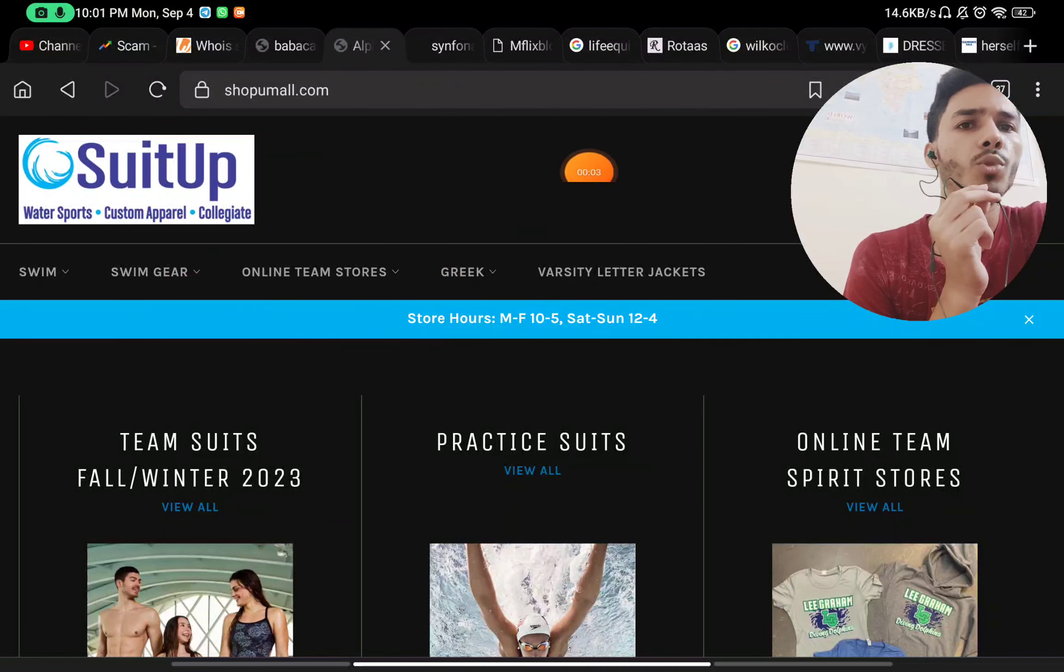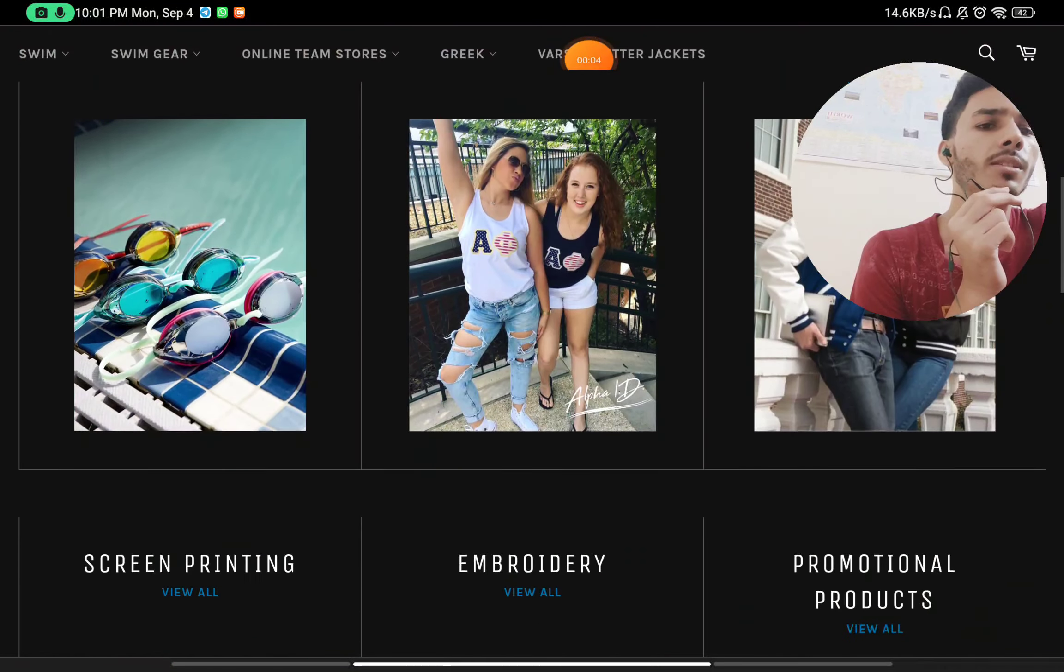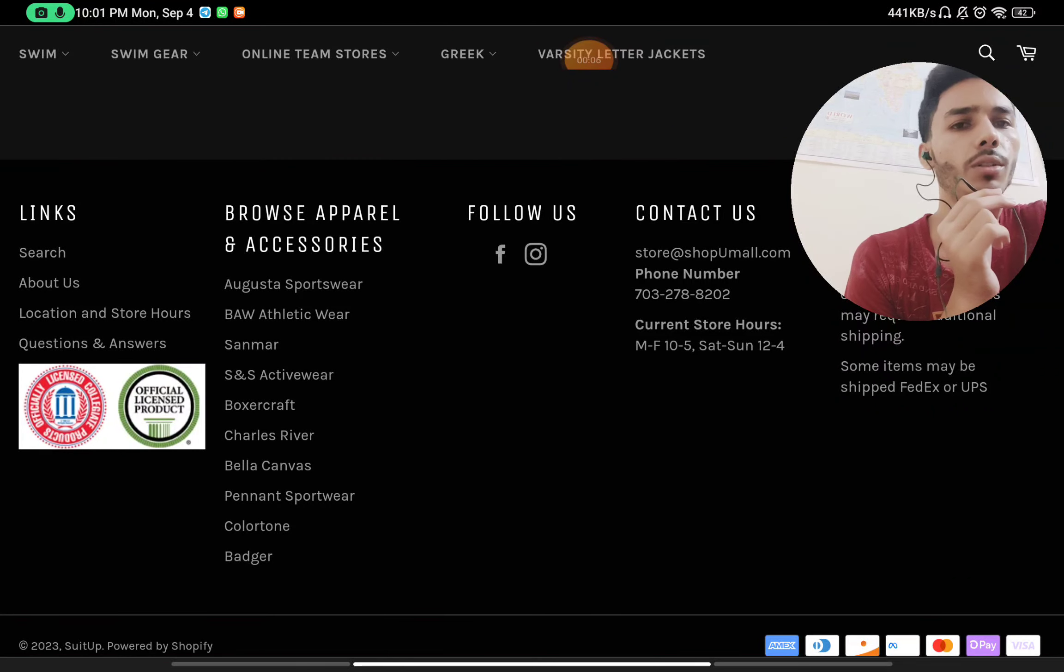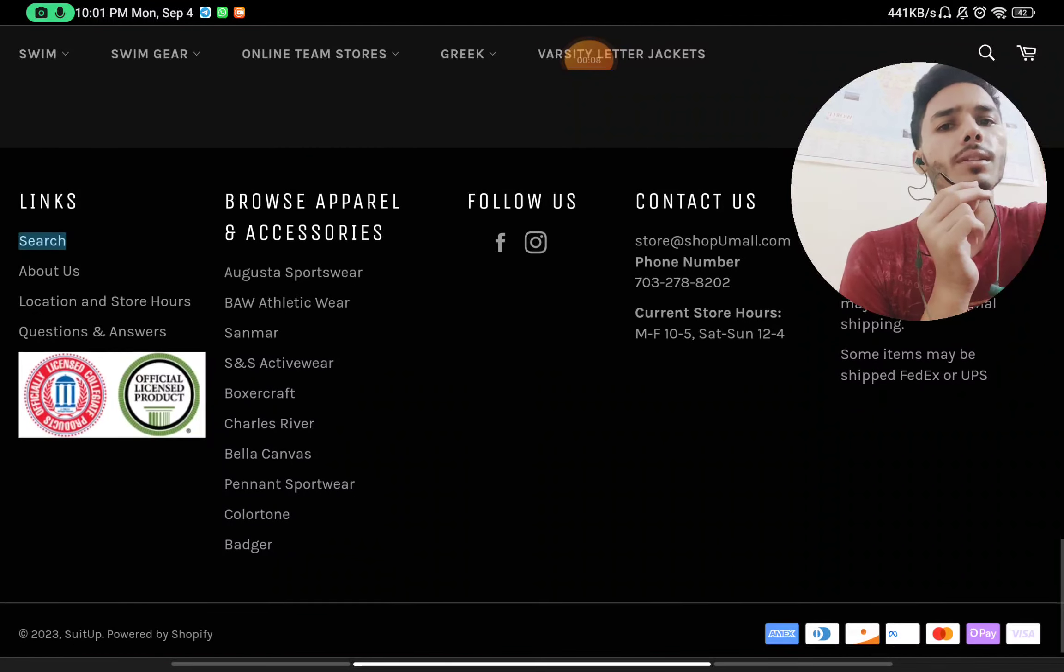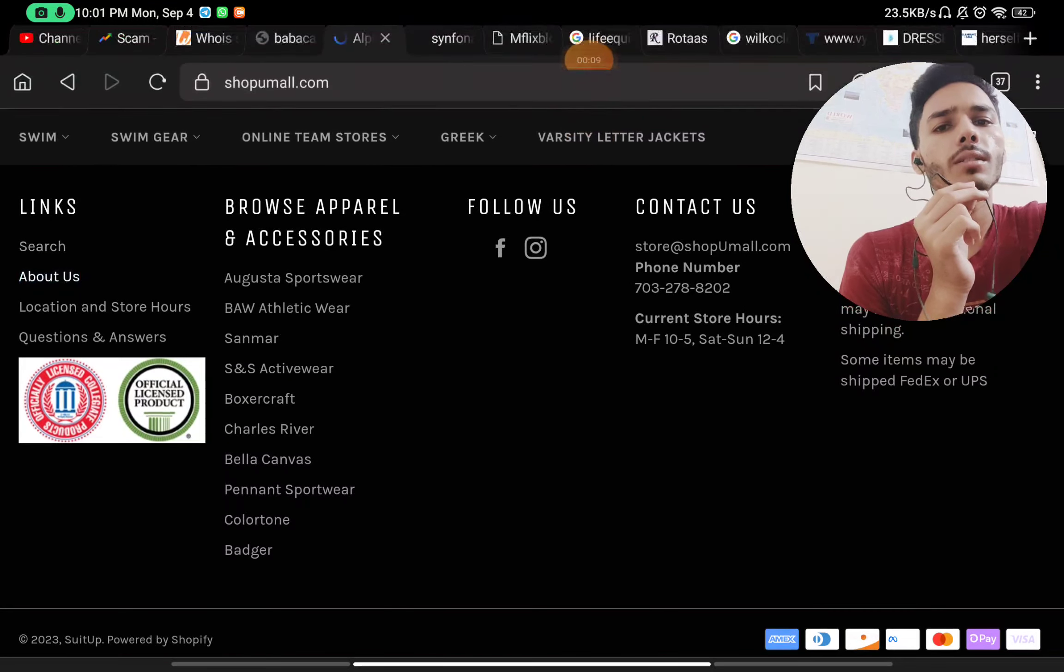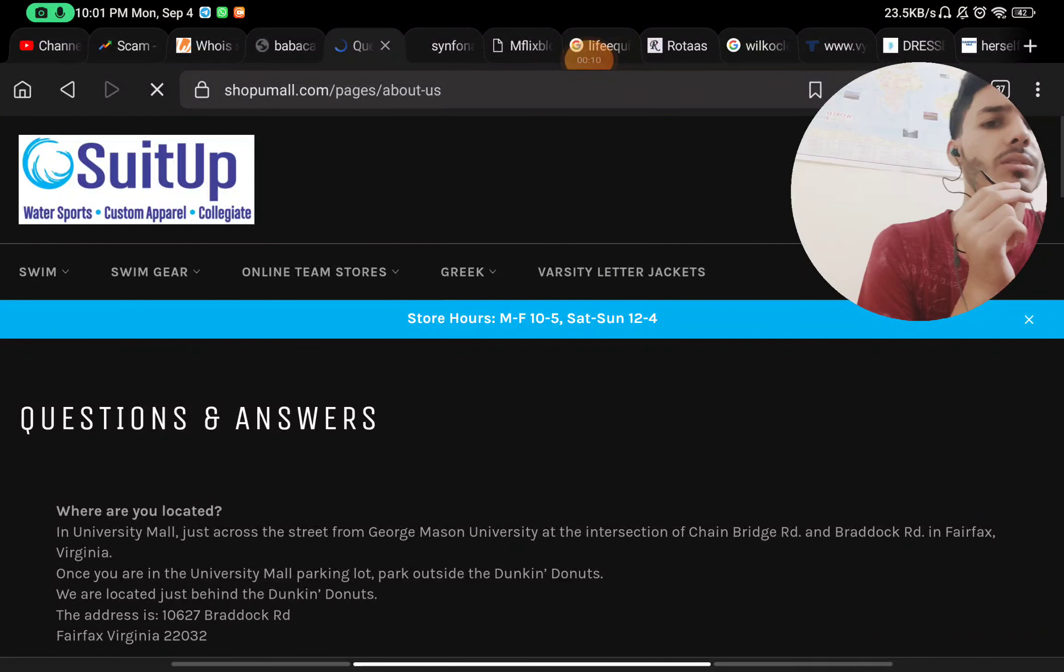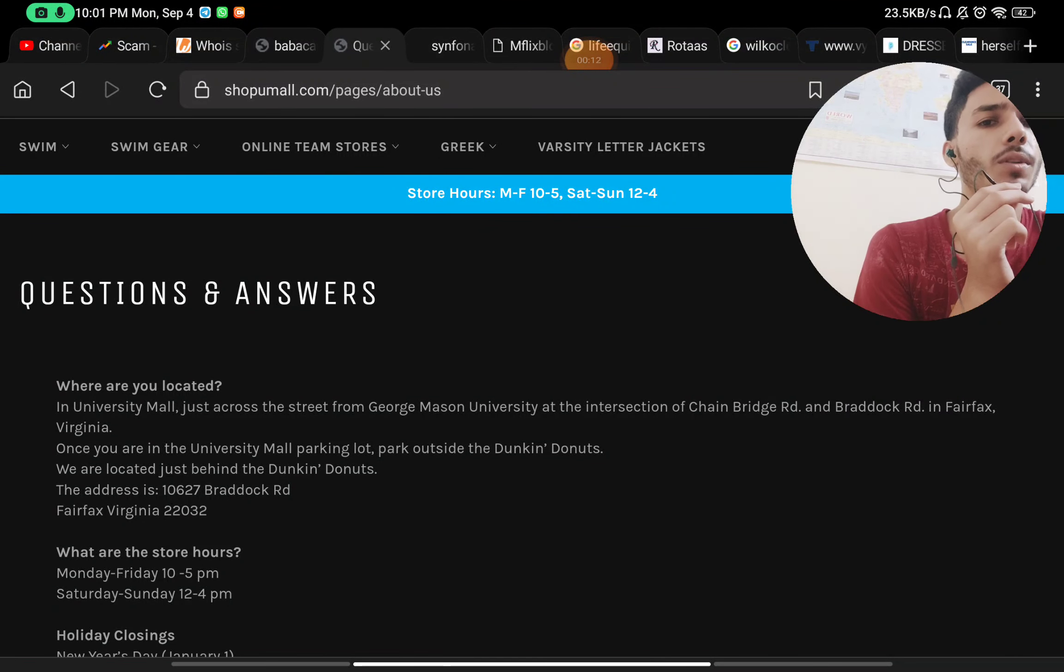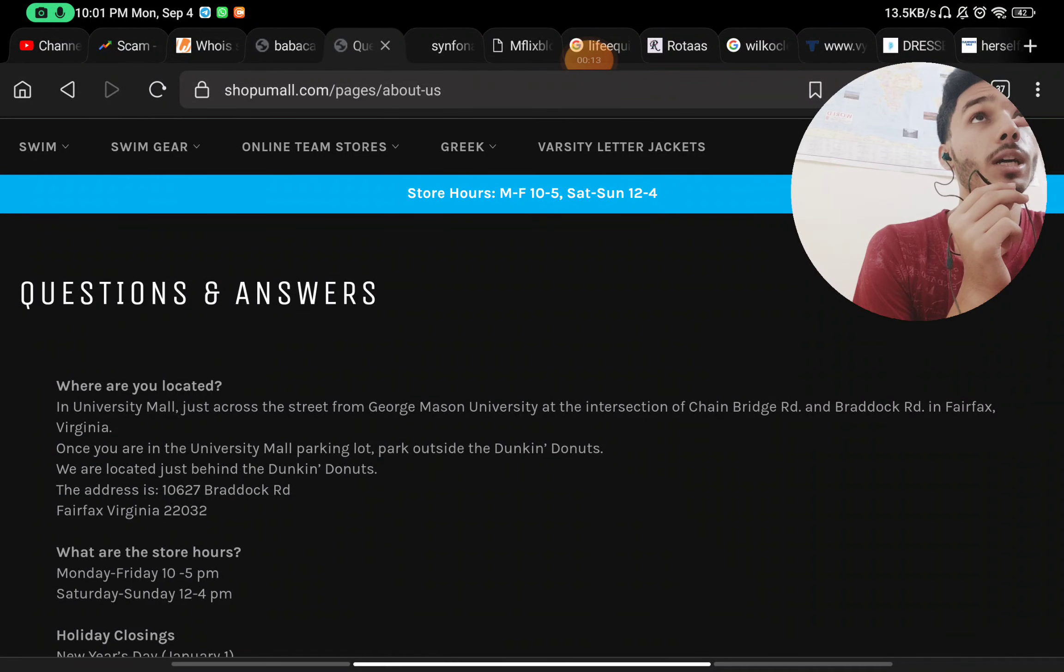Let's see if shopumall.com is a legit website or should you not buy from this website. We will see, but let's start with the about section first of all, and here you will find all